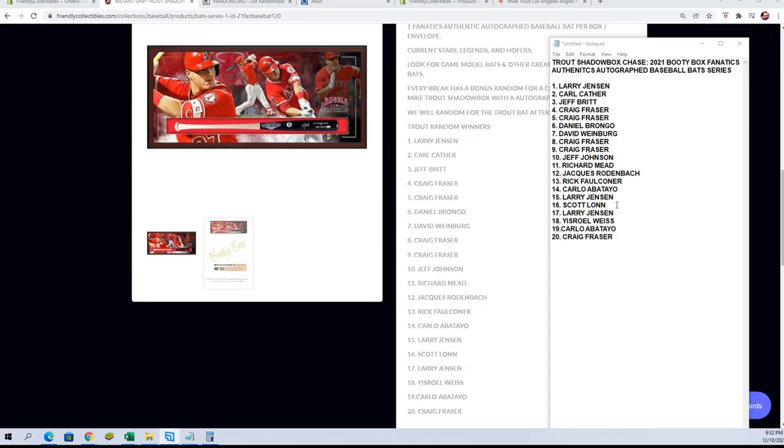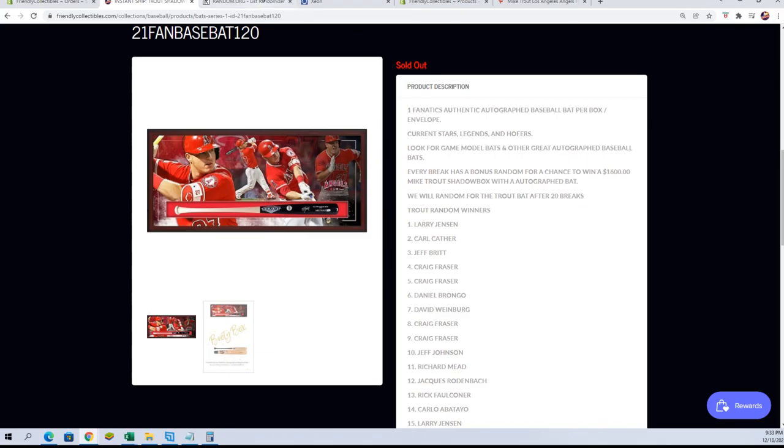Good luck, we're about to give away this bad boy right here. Got the Mike Trout hickory bat in there, autographed. Nice piece. I'll show you the dimensions here on their site in a second.